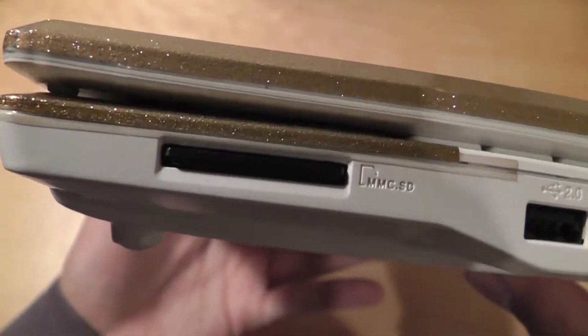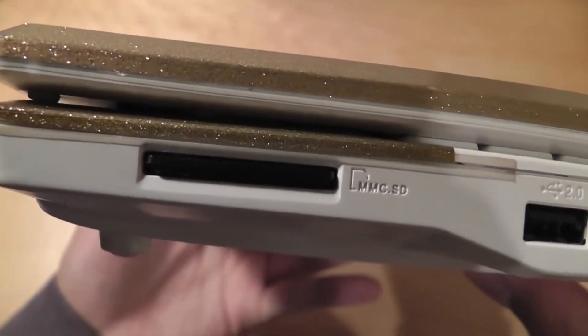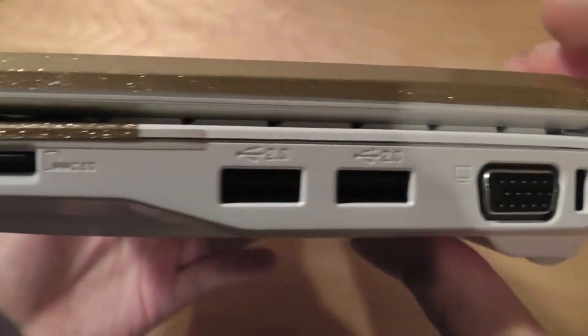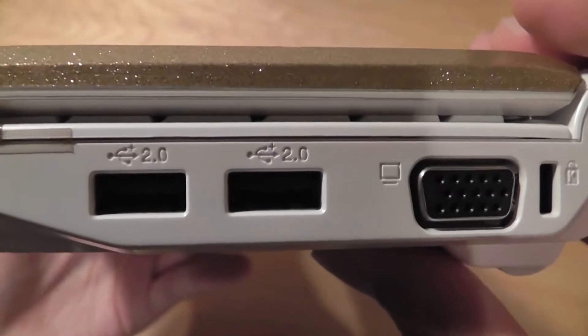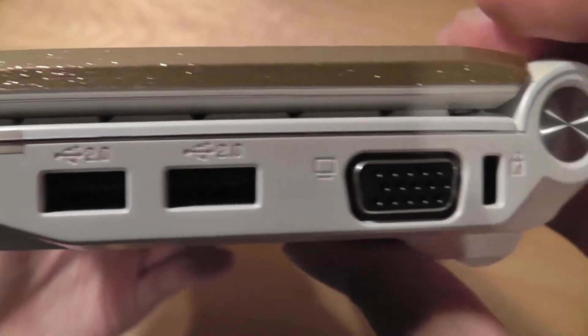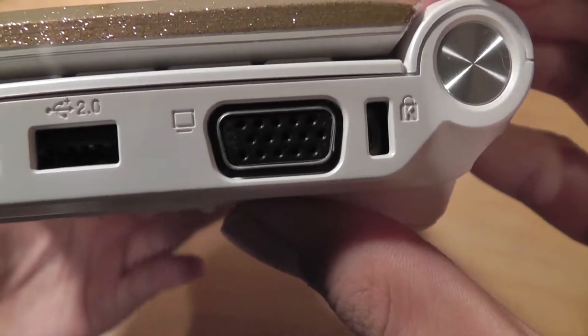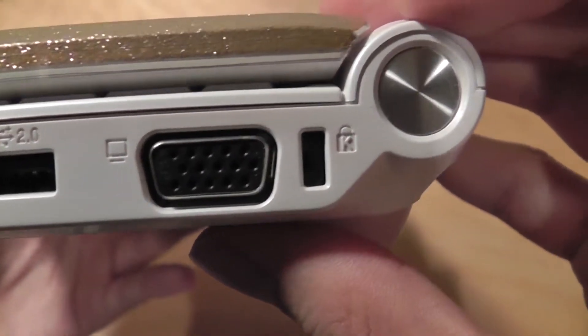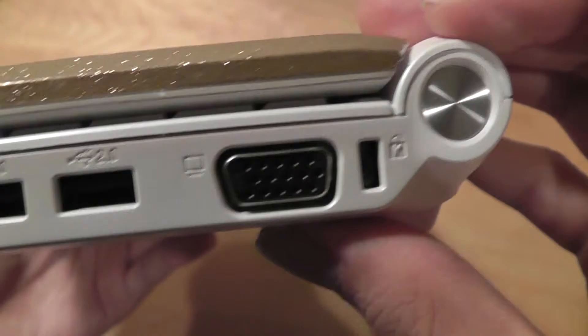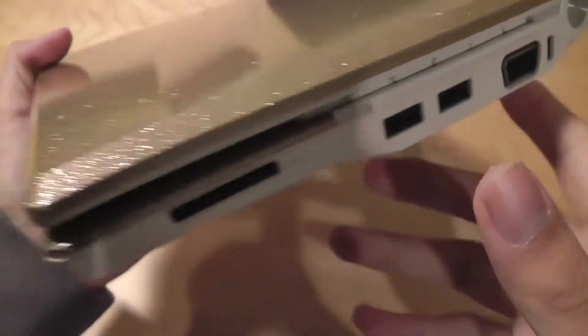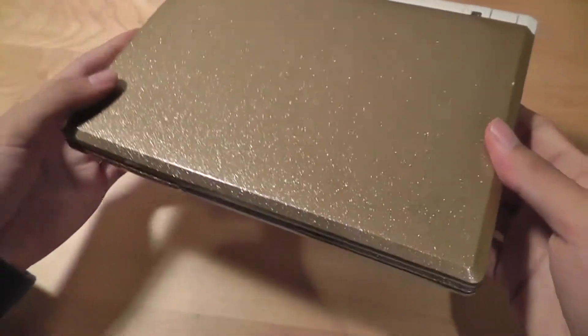The right hand side of the unit features an external SD card reader which is nice. There's also two additional USB 2.0 ports, an external VGA port and also a Kensington lock.